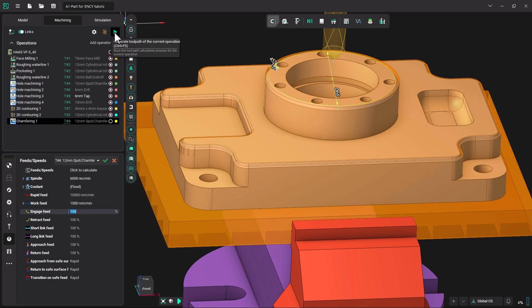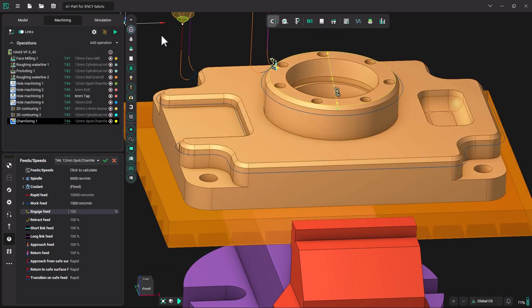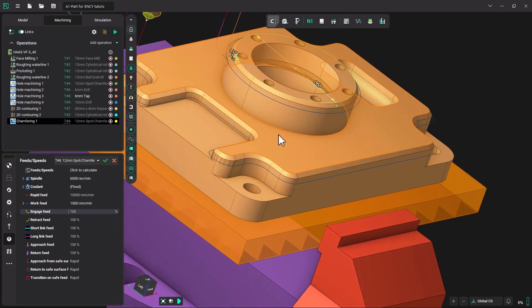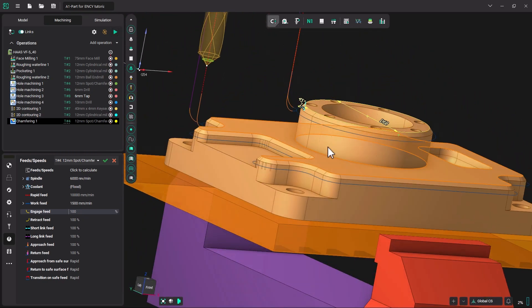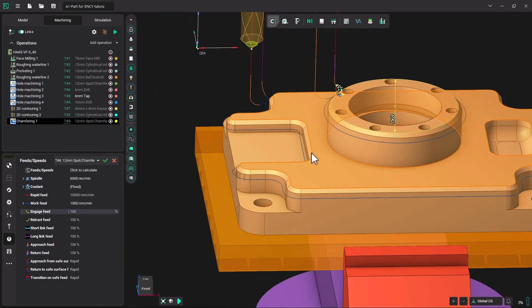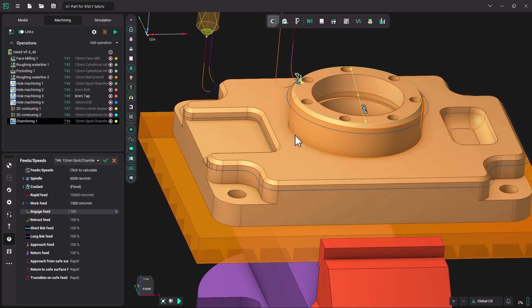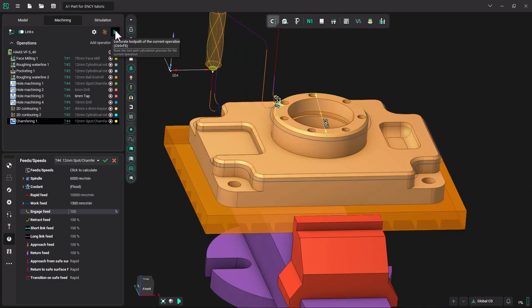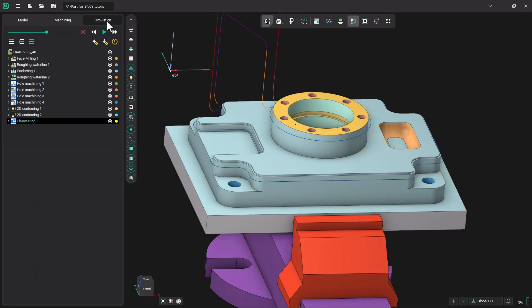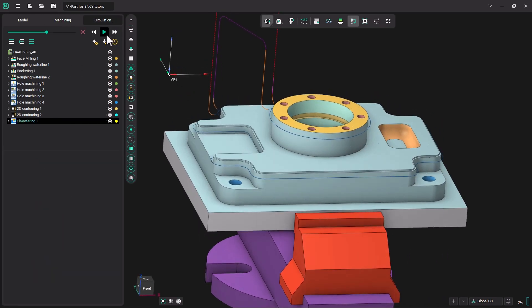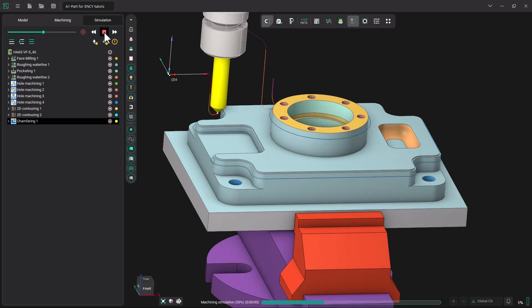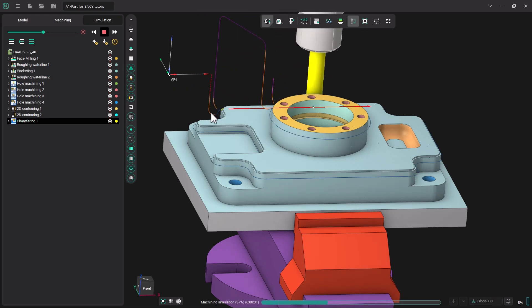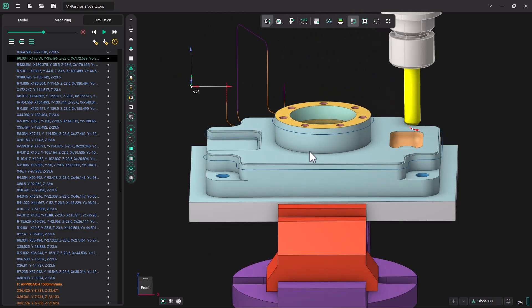Now let's click play and generate the toolpath. There you can see where it enters and exits. Let's go ahead and check out the simulation. I am going to click play and stop.